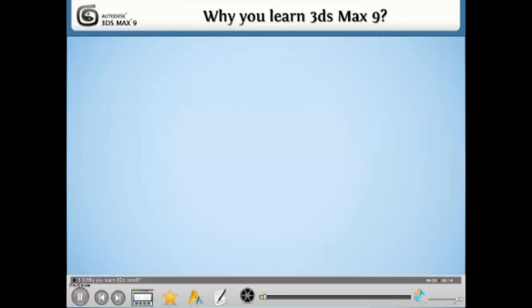Why do you learn 3ds Max 9? In this lesson, we will see why you should learn 3ds Max 9. Here's the answer.